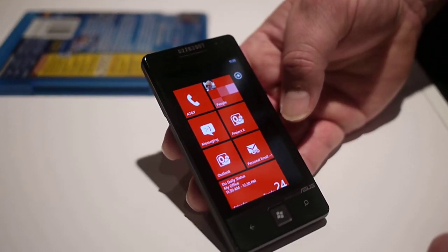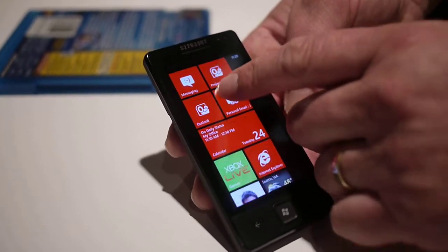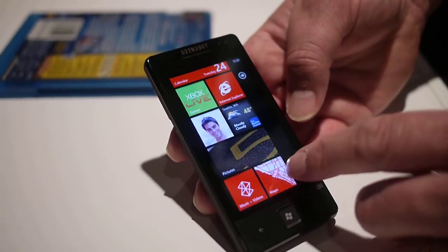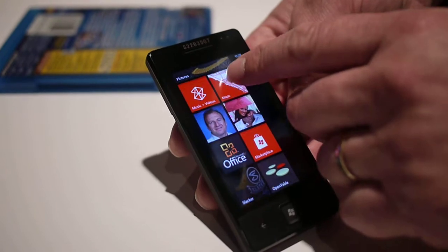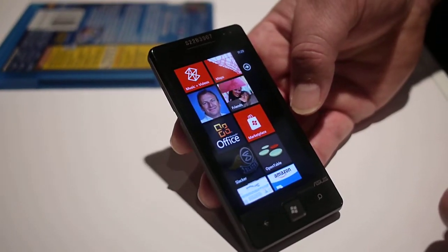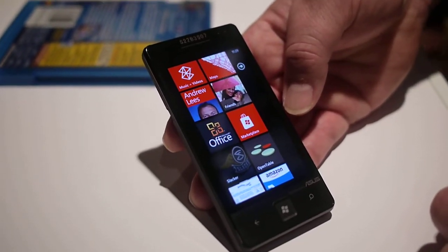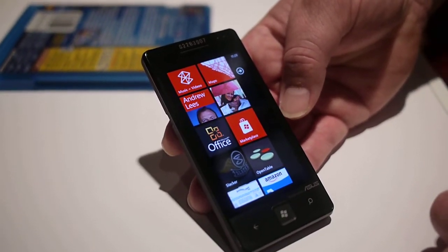Hi guys, this is Brian Bennett from Laptop Magazine. Here we have the new Mango release for Windows Phone. We're basically going to get a little demo of the group feature.